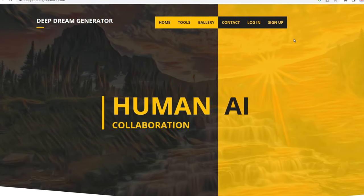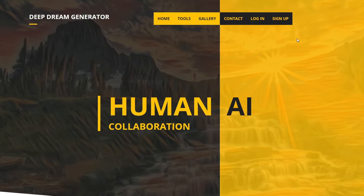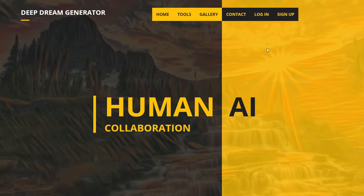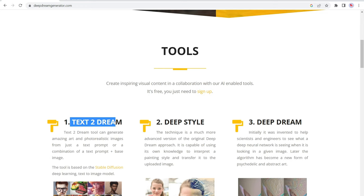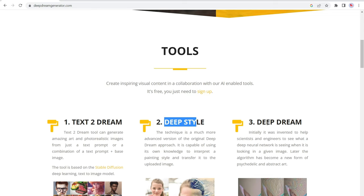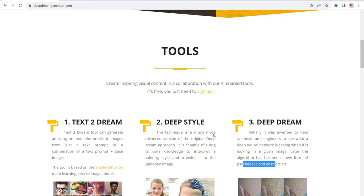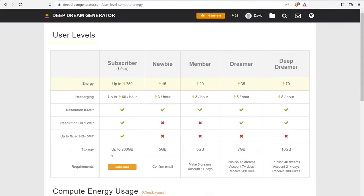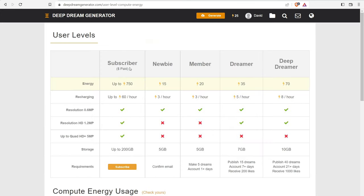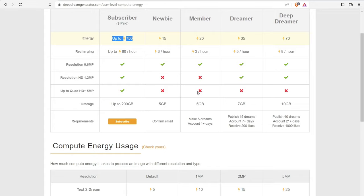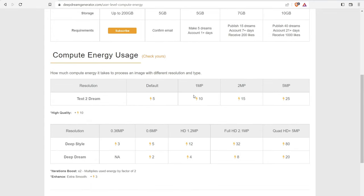Number eight is Deep Dream Generator. So Deep Dream Generator is another freemium AI tool to create images with. When you sign up and create your free account, you get access to text to dream, which is just a text prompt, as well as a couple of different parameters to help you generate images. You also have access to Deep Style and Deep Dream. Deep Style is a little bit more computationally intense than text to dream. And Deep Dream allows you to create psychedelic and abstract art. So once you sign up and create your account, you're going to be looking at your dashboard. So when you get a free account, you have a free account. So let me click over here for more info. You have subscriber, a newbie member, a dreamer, and a deep dreamer. If you do become a paid subscriber, you get up to 750 energy points. And energy points are used to compute images at different sizes, resolution, et cetera.